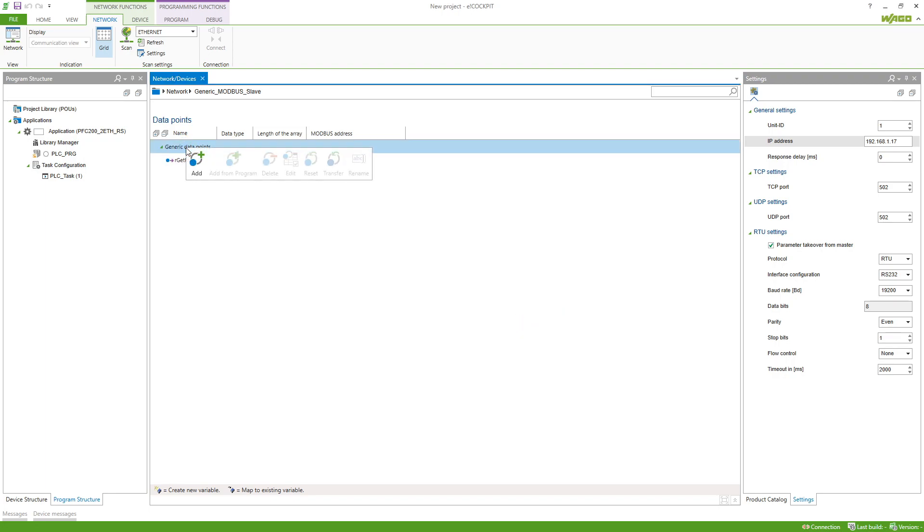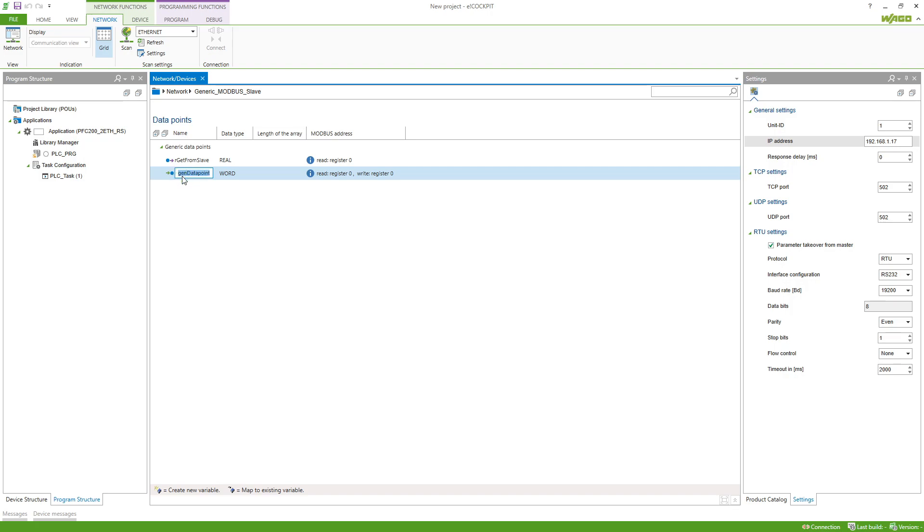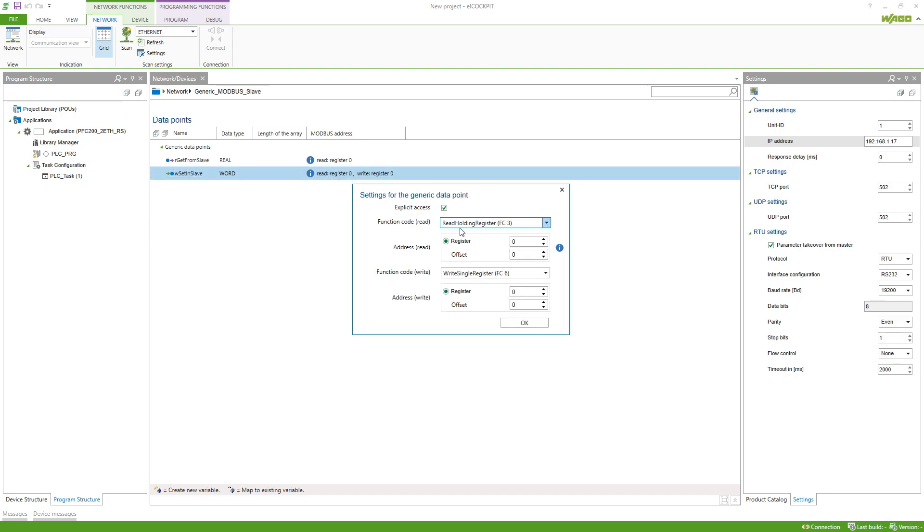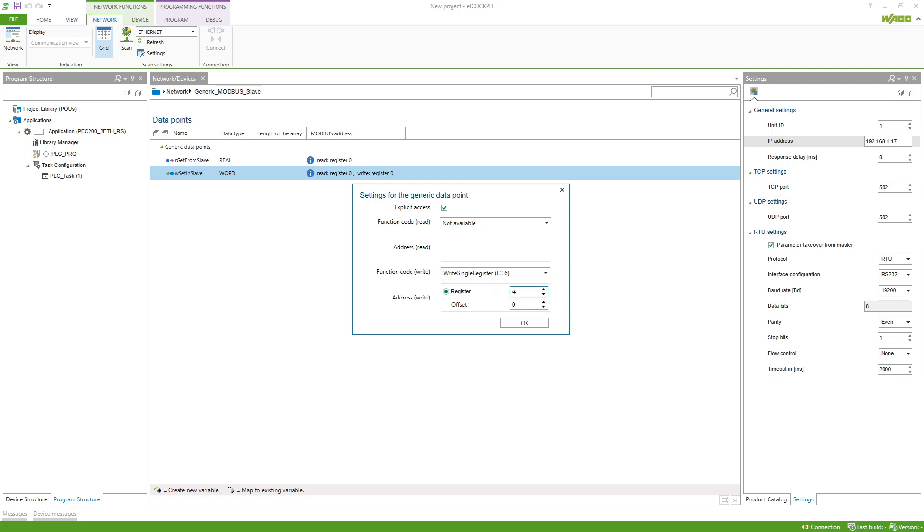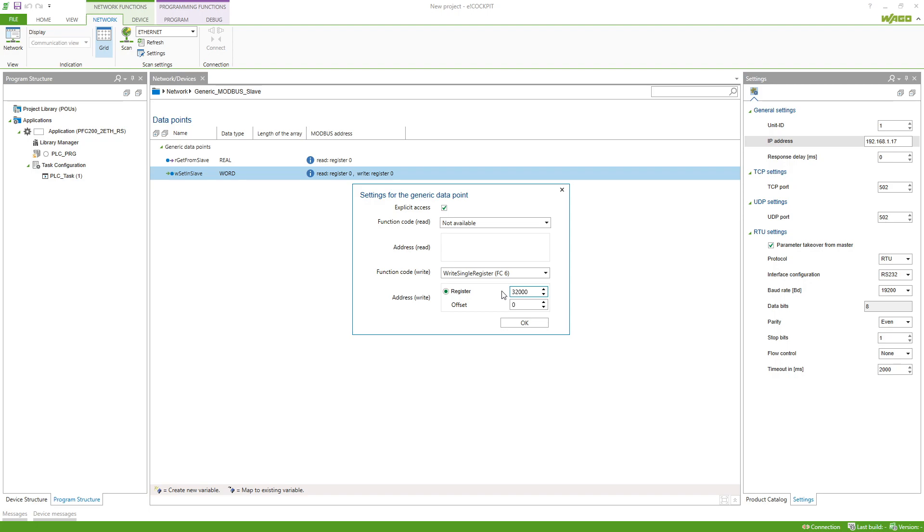For the second data point we have a word, so W, and then we want to set it, so set in slave. The data type is already correct and then we can do a double click again. This time we don't want to read so we set this to not available and then function code writing is function code 6 which is fine. But the register I have to change to 32,000. I hit OK.